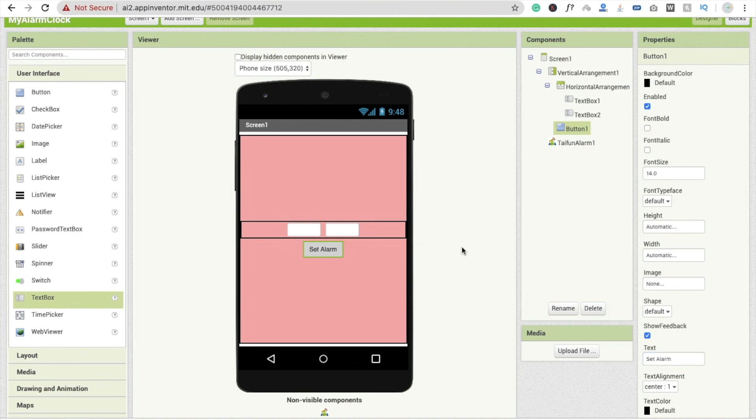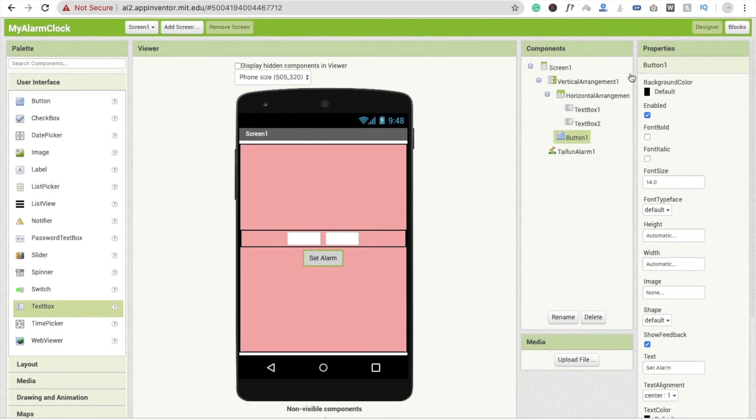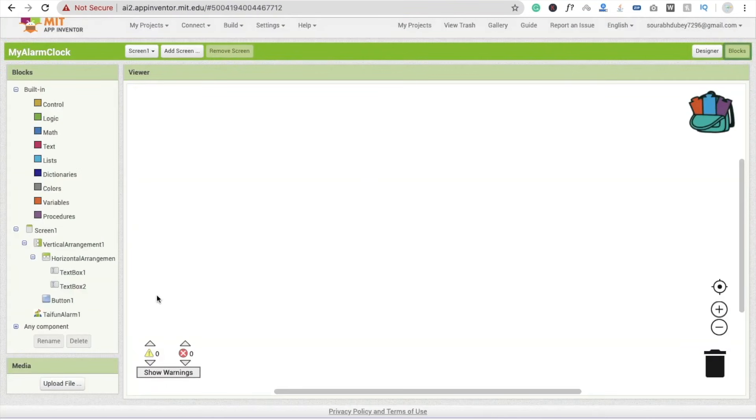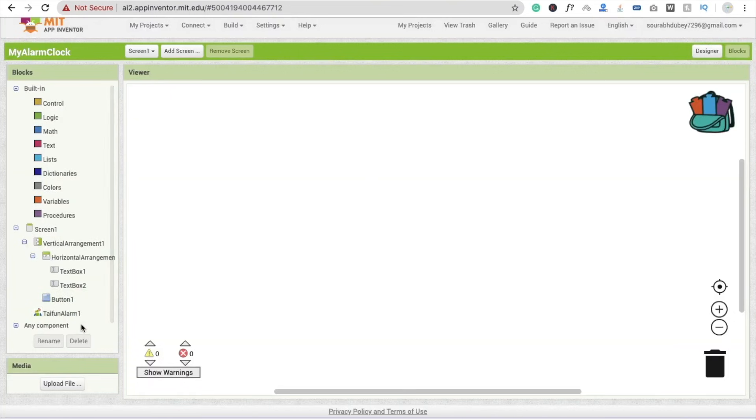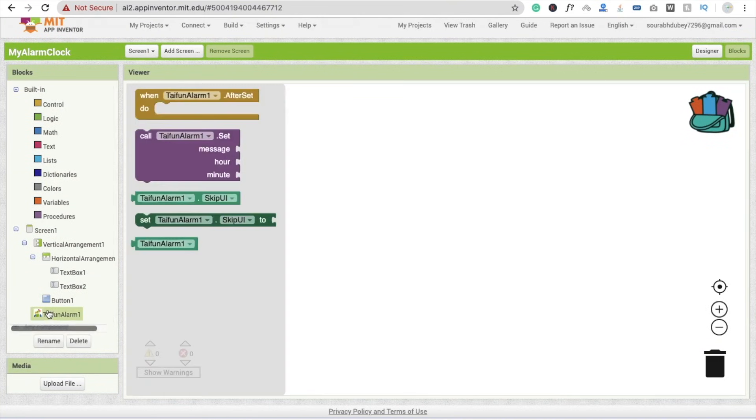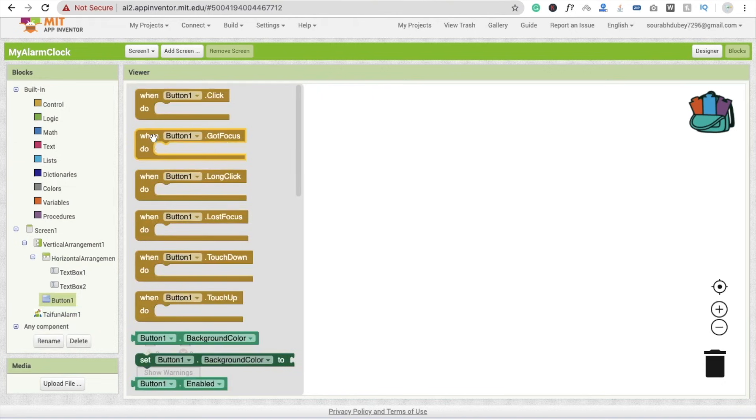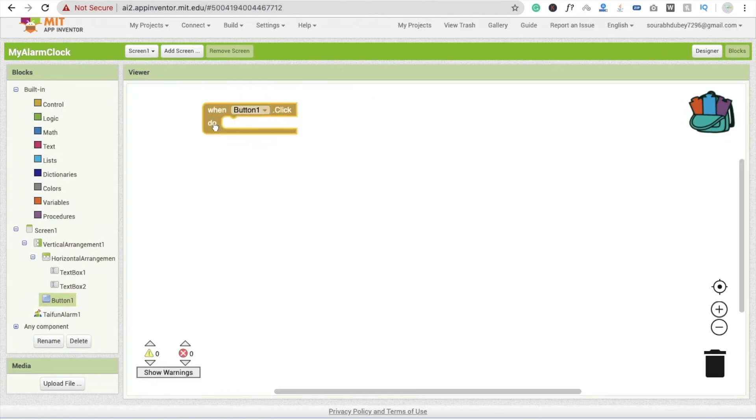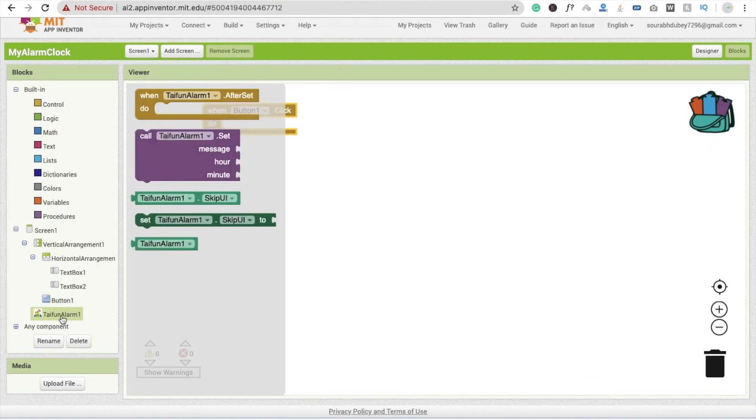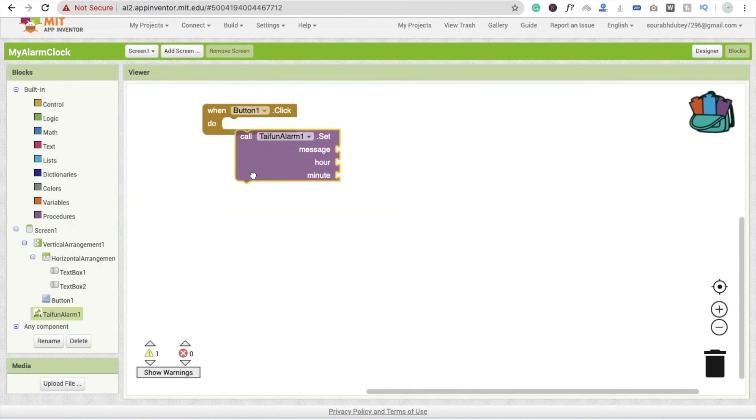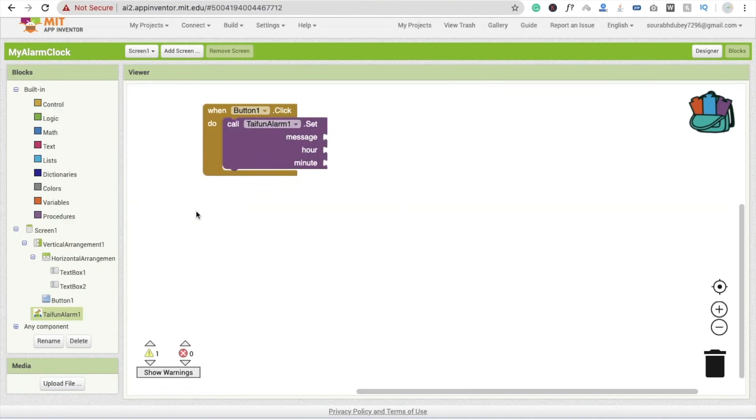Fine. Now what we need to do, go to the block section. And here what we will do, click on this extension here. And no, first we need to click on button. And you will see here whenever someone clicks on button one, we have to call this type one alarm. Call this alarm to set. And what message we have to set?